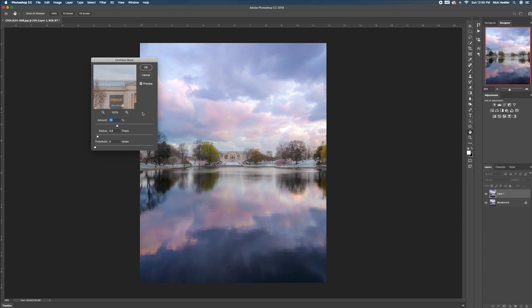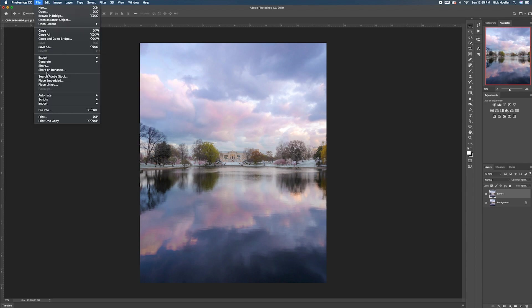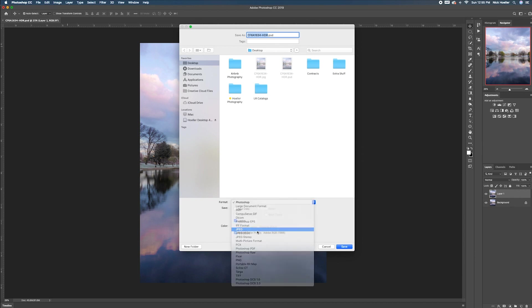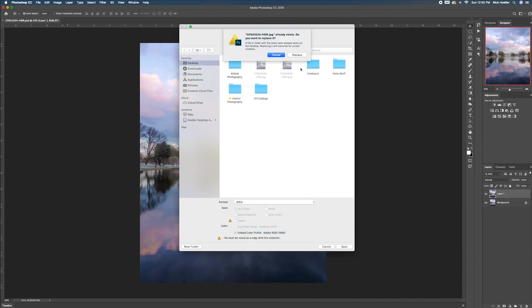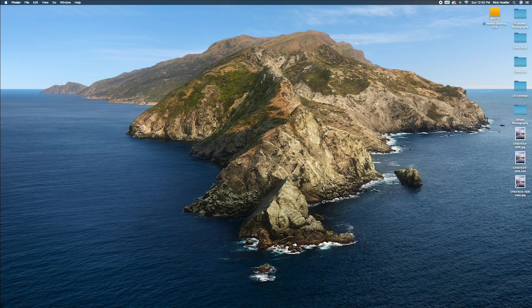Now that you are in Photoshop, once you save it as a PSD, you can go save as and switch it to JPEG again. If you want to replace it, quality 12 maximum, large file, baseline standard, and hit OK.